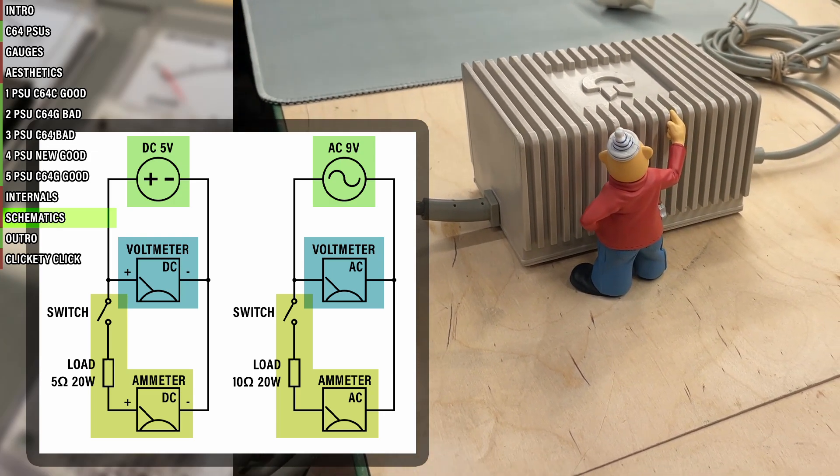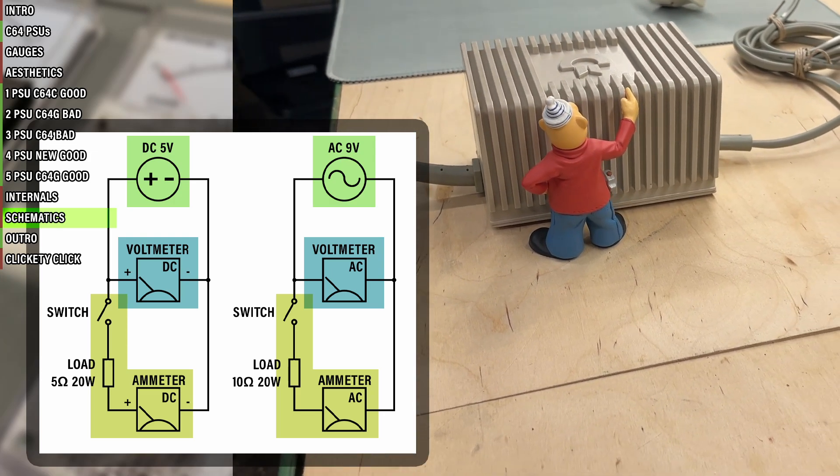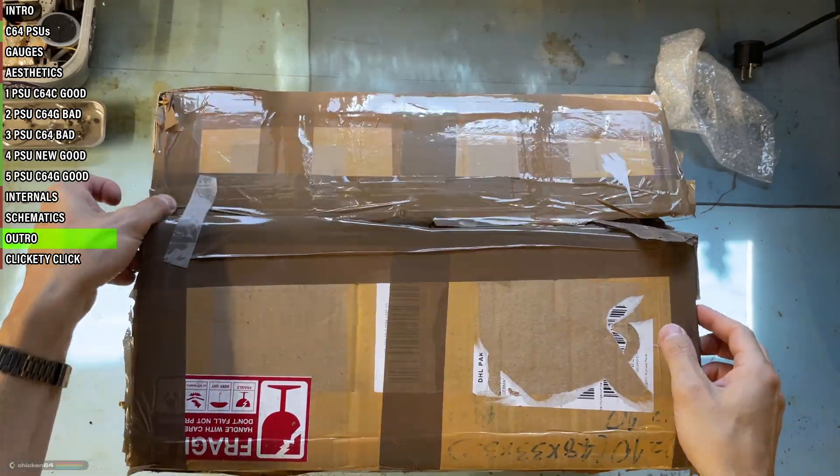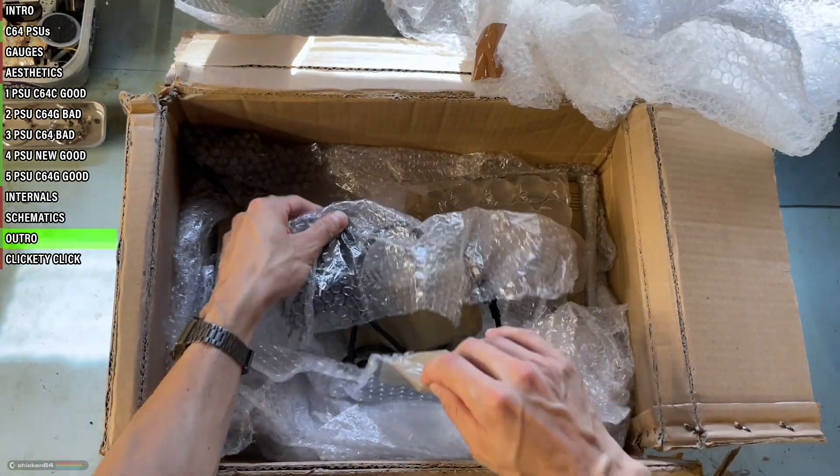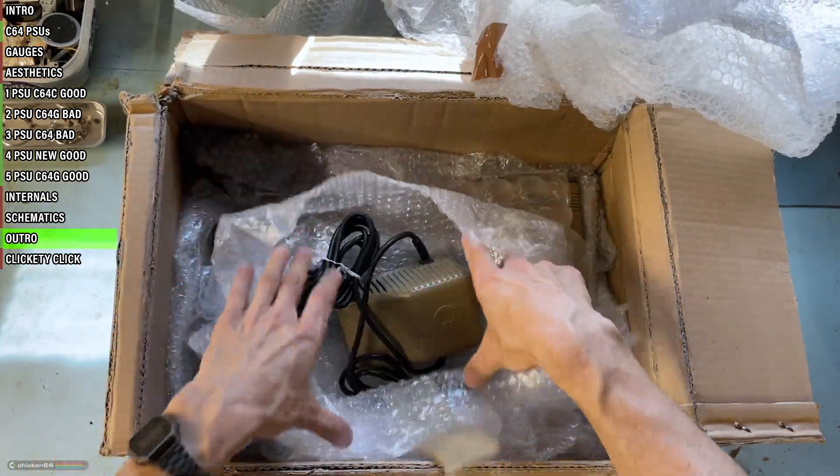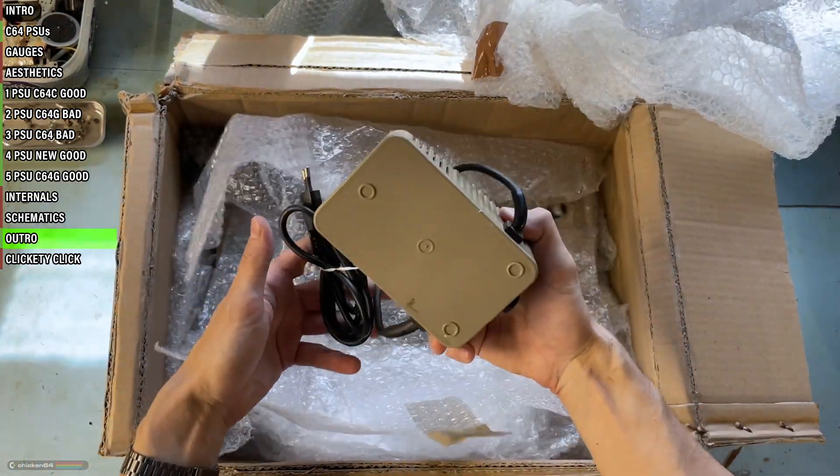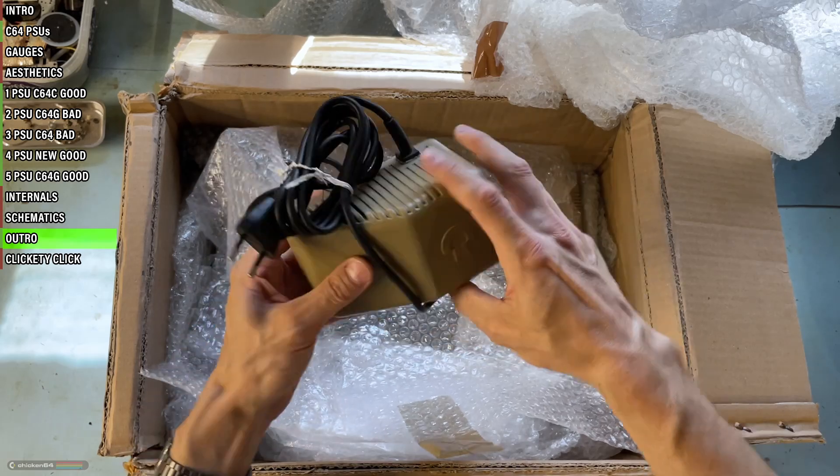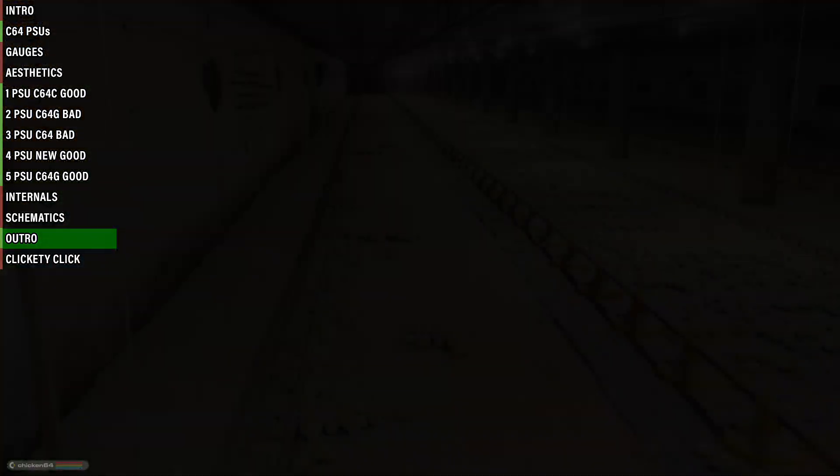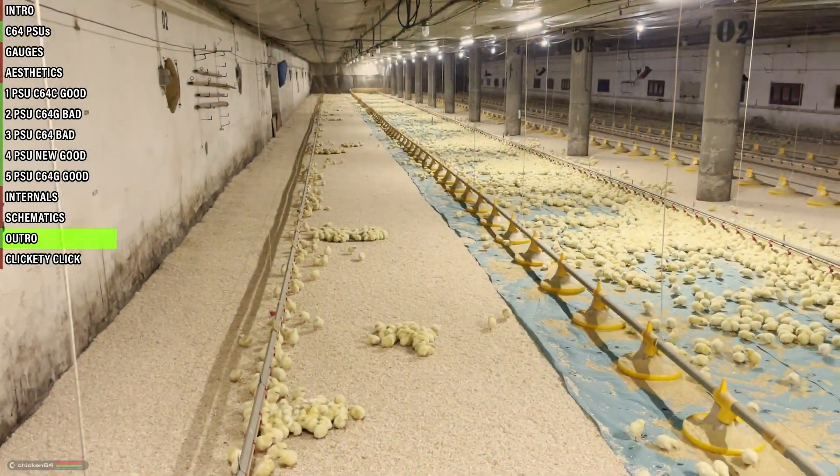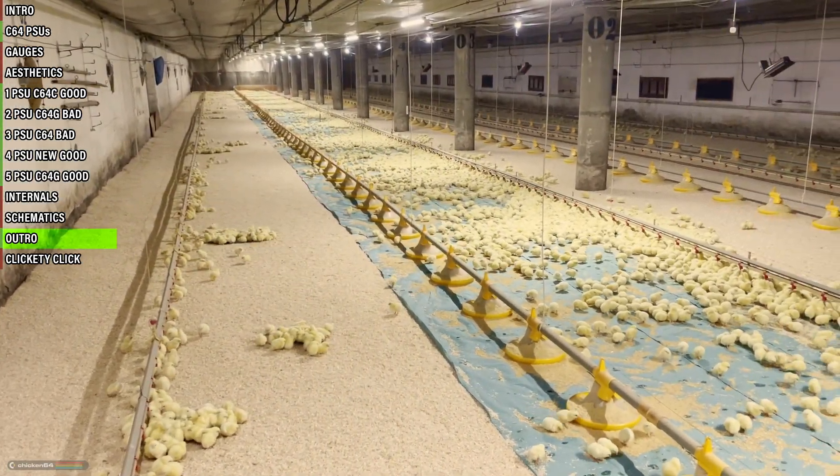This device allows me to effortlessly test a power supply when a new 64 comes in. That's it for this short video. Thanks for watching, goodbye from the chicken farm and I'll see you in the next one.